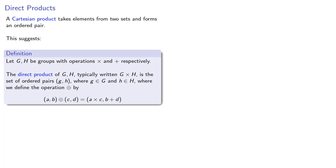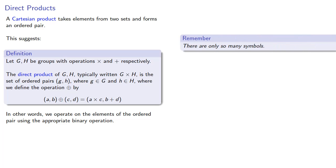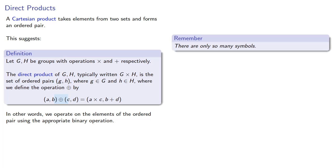In other words, we operate on the elements of the ordered pair using the appropriate binary operation. And, remember, there are only so many symbols. We have to recycle them. So this circled plus is a way that we can indicate that this is a new type of operation. But we shouldn't rely on having new symbols for every operation.